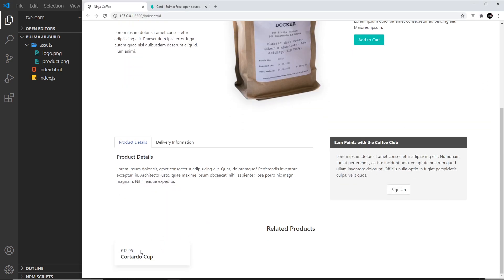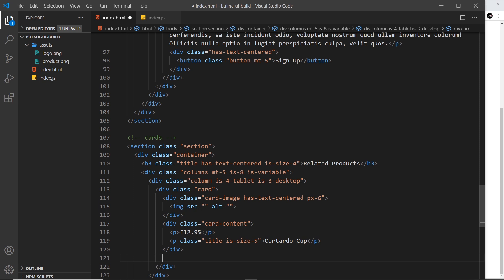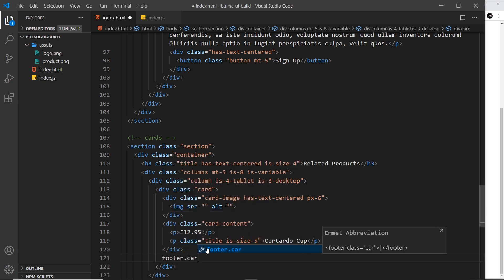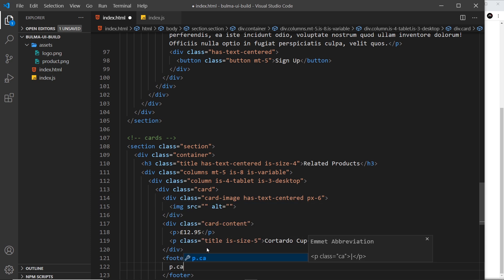We can see the card now with a bit of content inside it. After that, we want some links, or just one link at the bottom. For that we do a card footer, so footer.card-footer. Then inside this, we need a card footer item. Every link that we have in the footer is going to be a card footer item, so p.card-footer-item.